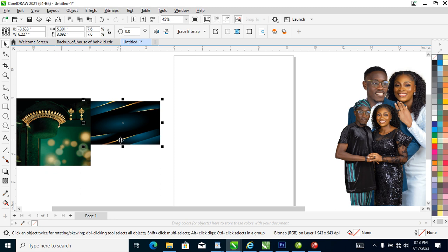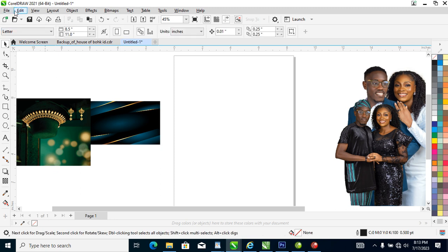Hi, what's up guys? In today's video, I'm going to show you how to create a wedding jota in quarter 2021. Without further ado, let's step into it — let's head over to this page.